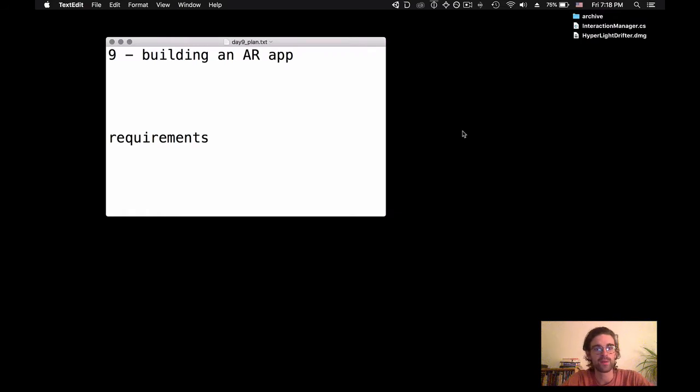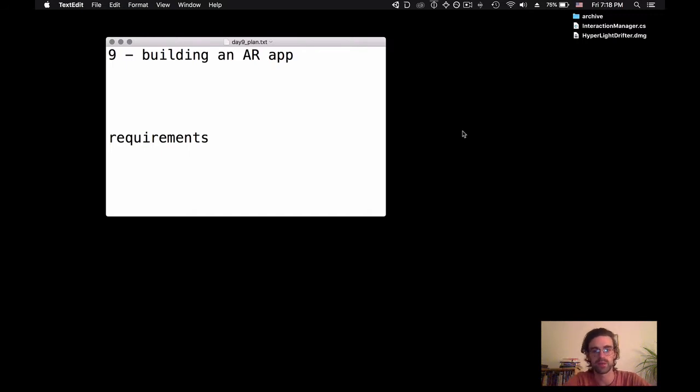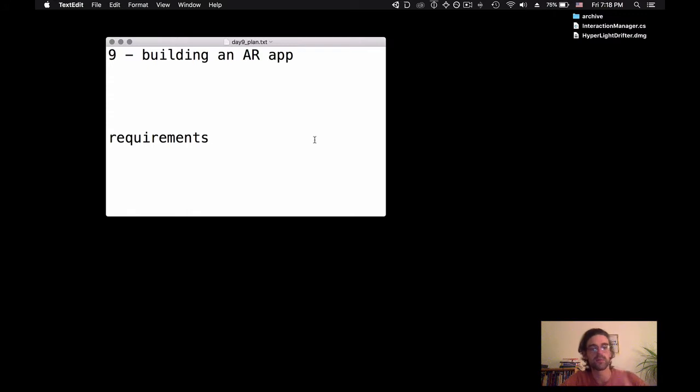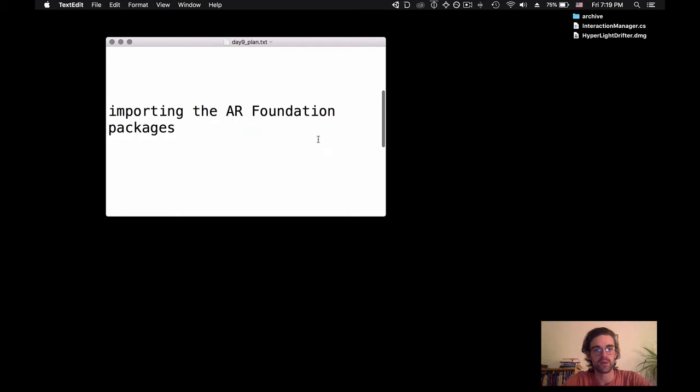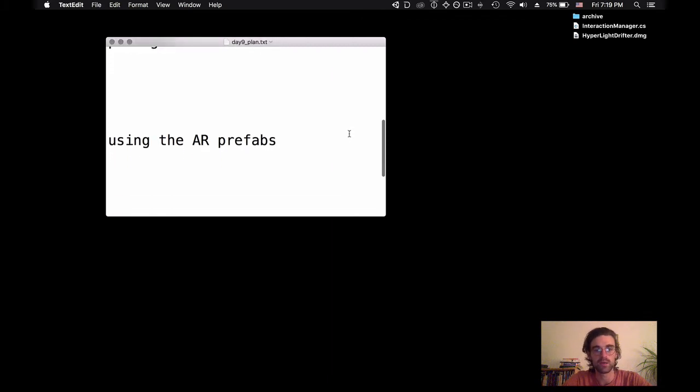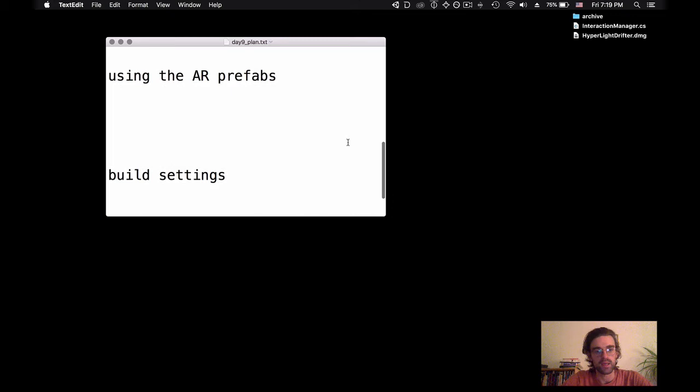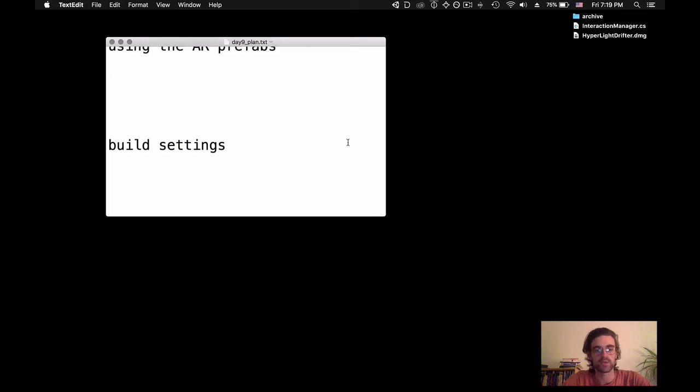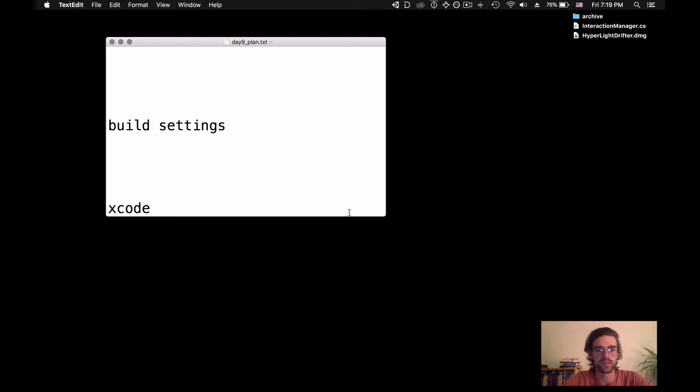Hi everyone, welcome to the ninth video in this series where we look at how to build an augmented reality app in Unity. We're going to look at the requirements to build an AR app, how to import AR Foundation packages and what AR Foundation is, how to use the prefabs that AR Foundation gives us, what build settings we need to pay attention to, and finally for those on iPhone, how to deal with Xcode to get it on your device.